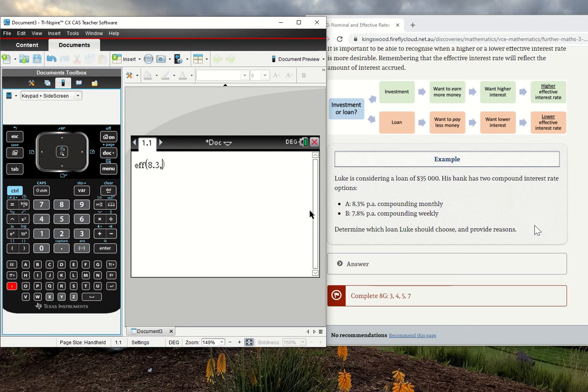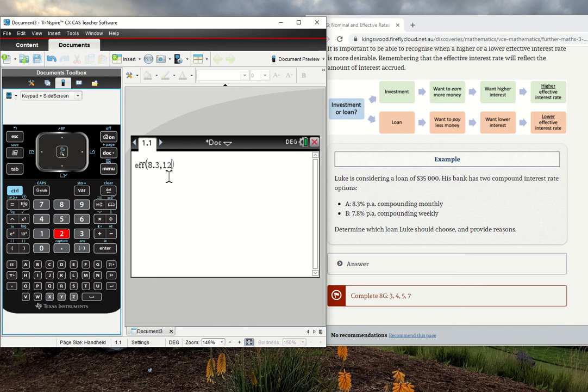Here, if it's monthly, it's going to be compounded 12 times in a year. I've got my nominal interest rate of 8.3, and then the number of times it's compounded. As I press enter, that gives me an effective interest rate of 8.62.